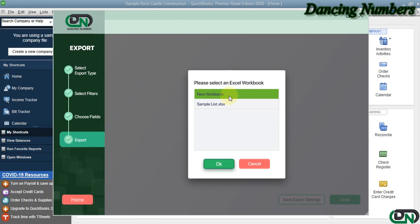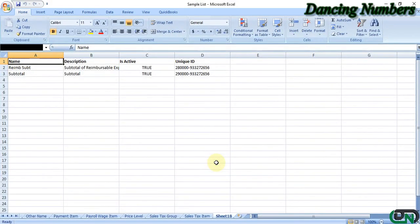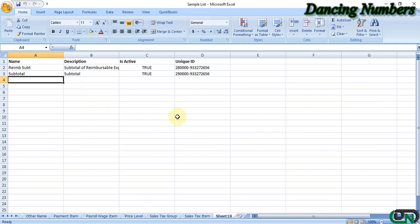Or if you would like to select or export the data into an existing one, you can select that and click OK. And straight away, the subtotal items are now exported into Excel. Thank you.